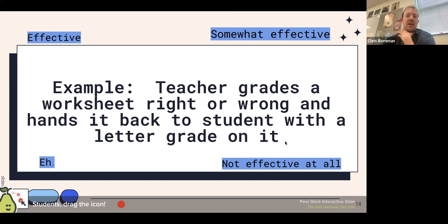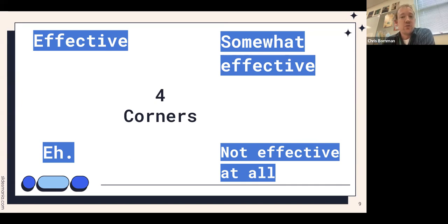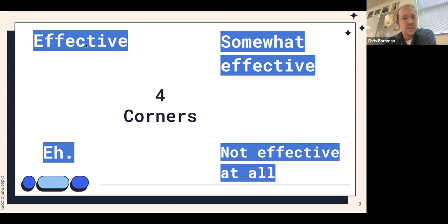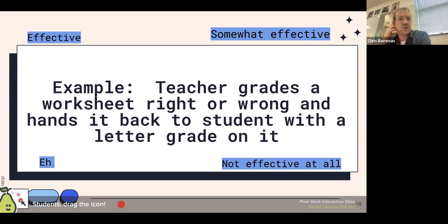We have a couple examples of classroom situations. Rate them in the chat: 1 for effective feedback, 2 for somewhat effective, 3 for not so much, and 4 for not effective at all. Example one: teacher grades a worksheet right or wrong and hands it back with a letter grade. Is that effective? I see a couple fours and threes. For me it depends on what the student does with the letter grade — if they just get it back, see an A or B, and throw it away, that doesn't tell them anything useful. There's no reflective process.